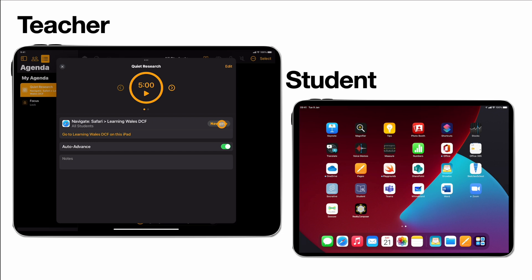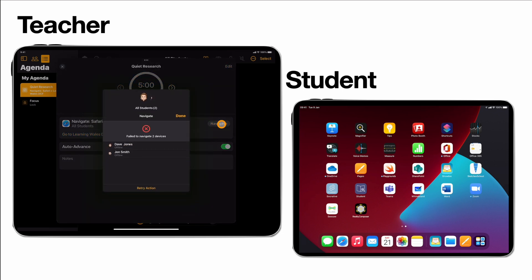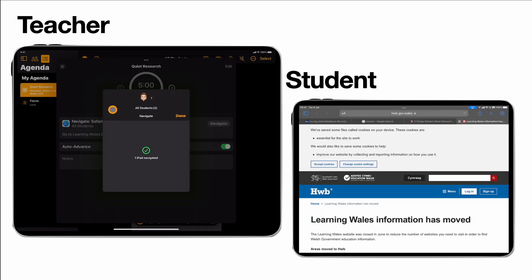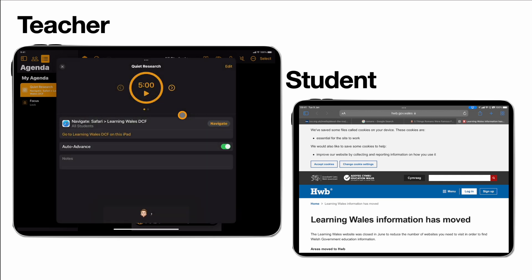There's that navigate button and auto advance. So I'm just going to say yep we're going to navigate to this. So that's now navigated to the student device. Great, you can see the students' devices now opened up on that page and we can start our timer.